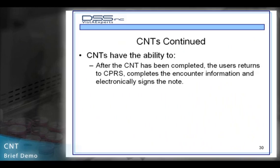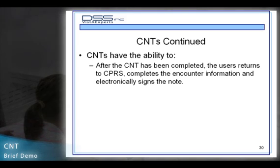After the CNT has been completed, the user returns to CPRS, completes the encounter information, and electronically signs the note.